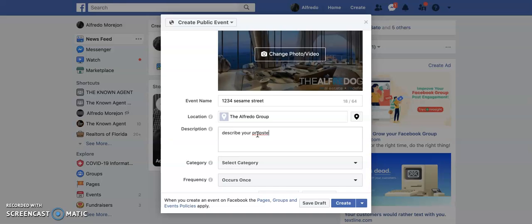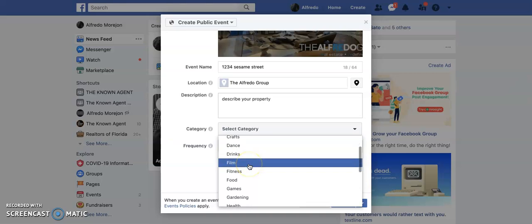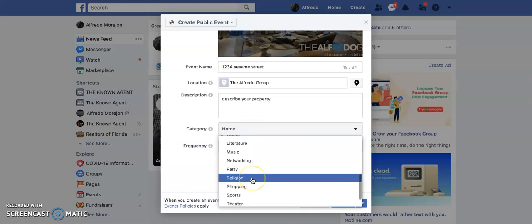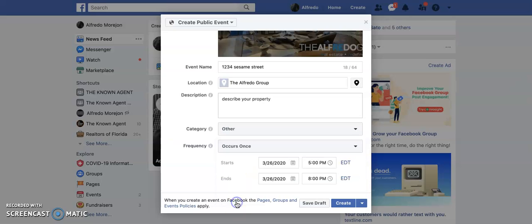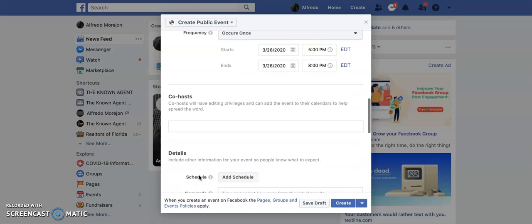In the description, you're going to talk up your property that is for sale. Select category — you're going to have two options: home could be one category, or just go all the way down and hit other. Frequency, we're going to leave it at occurs only once. And then here you're going to outline the schedule — whatever day it is, from what time to what time — this is where you're going to change that.